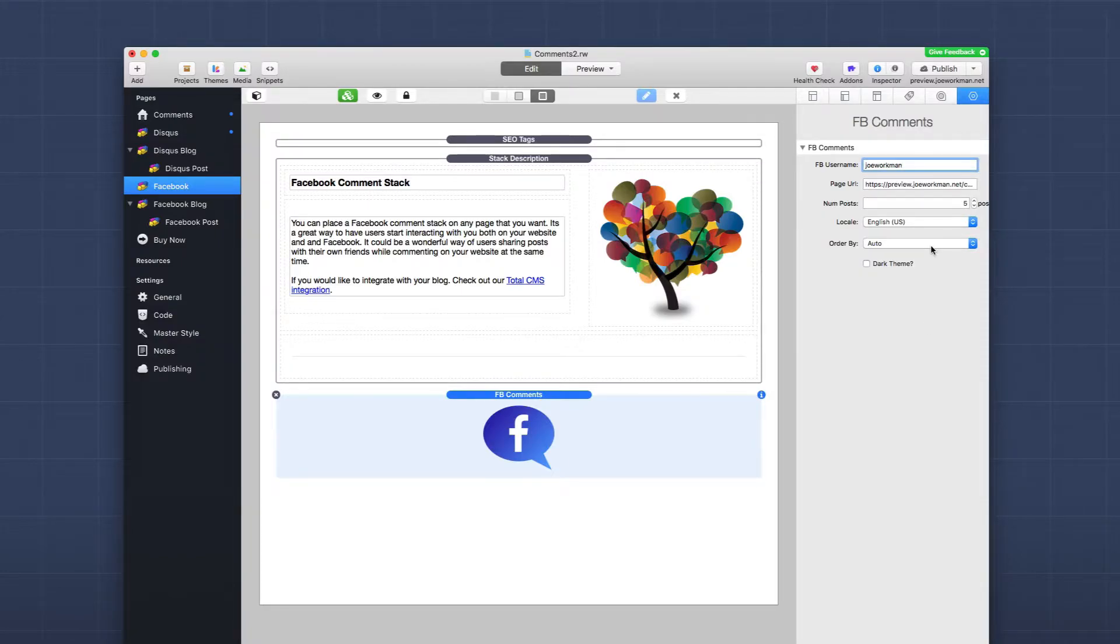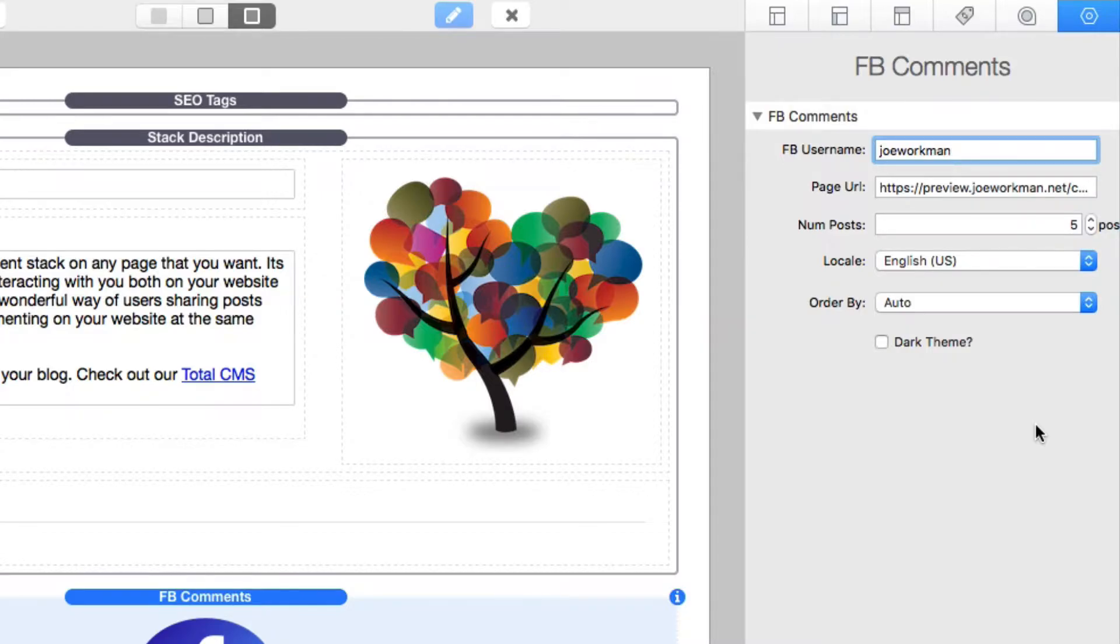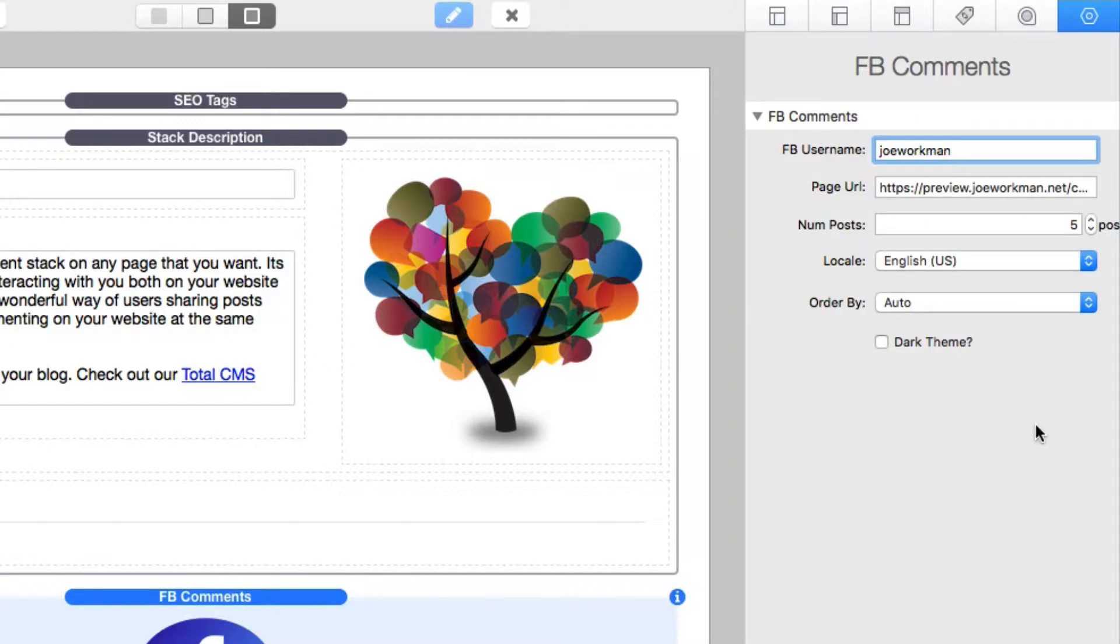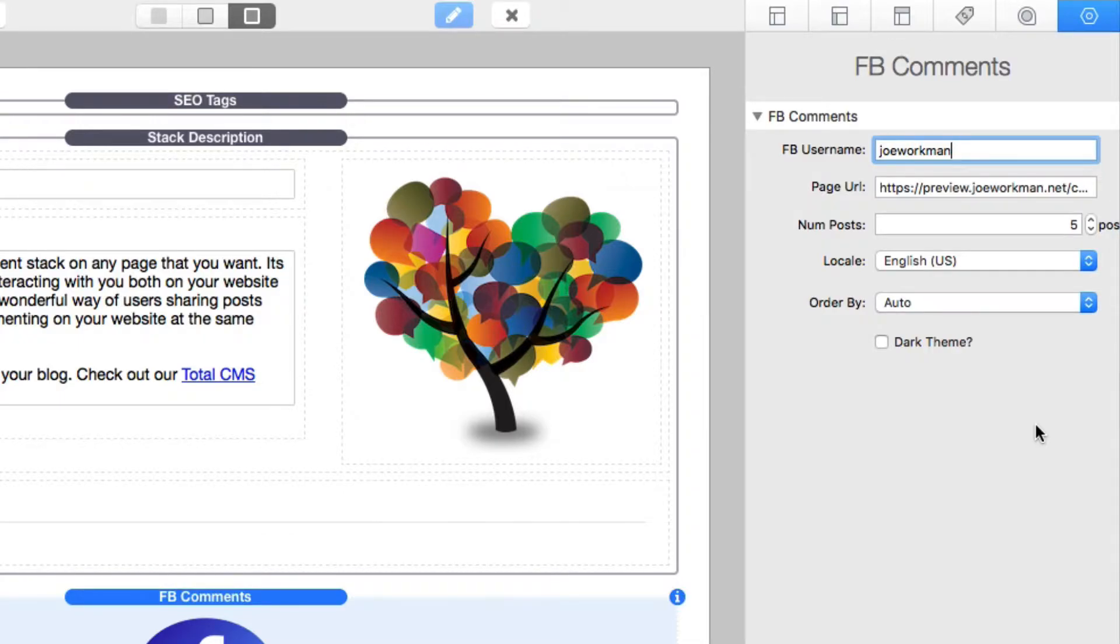Once you add this stack to your page, you'll notice inside the settings you have Facebook username. The purpose of this is so that this is going to be the username that is the administrator of the Facebook comments. This allows you to moderate comments and edit them and maybe delete some comments. This is going to be your Facebook username that you want to use to edit your comments. You obviously have to be logged into Facebook for that to work. This is your actual personal username, not your company Facebook page name or anything like that. It has to be your actual username.